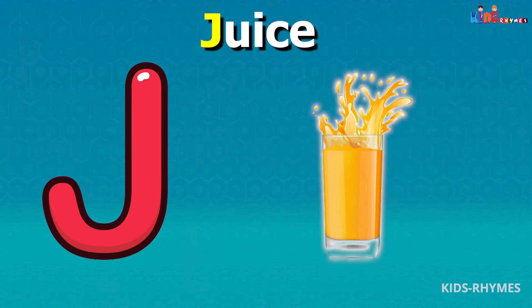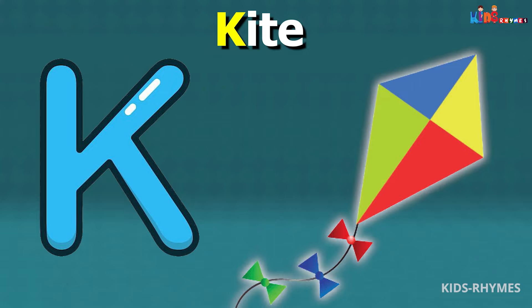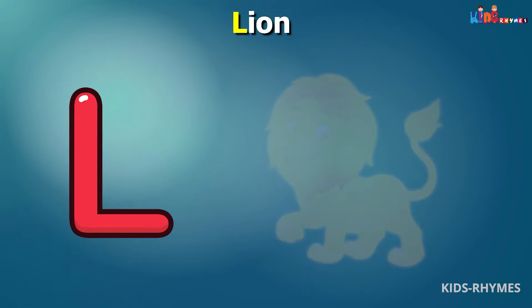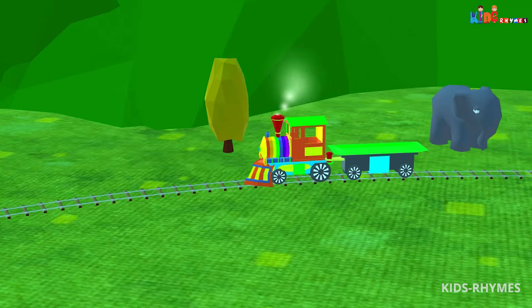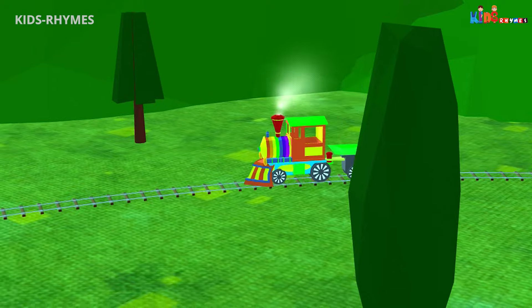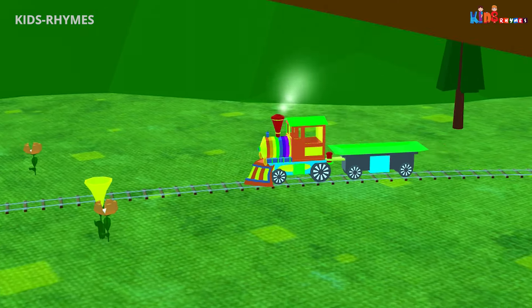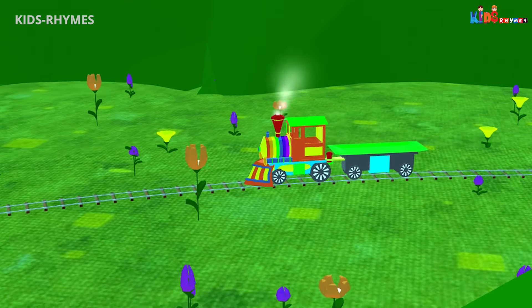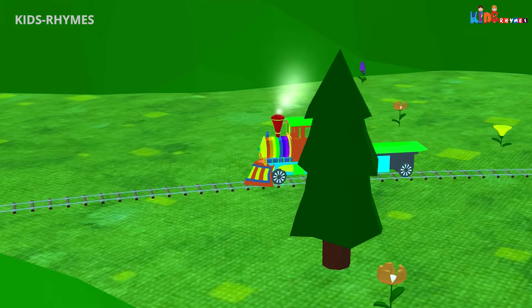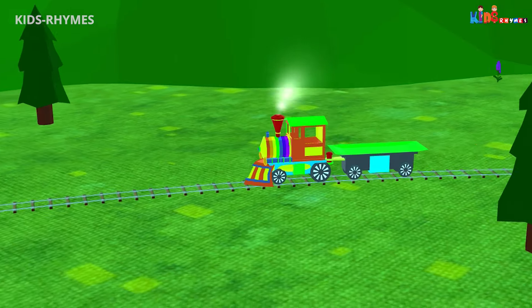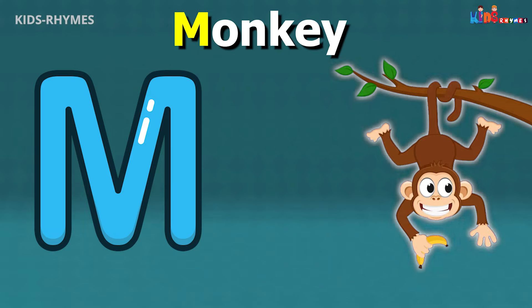I for ink, J for juice, K for kite, L for lion.